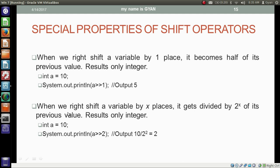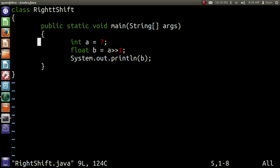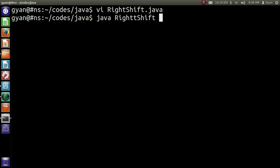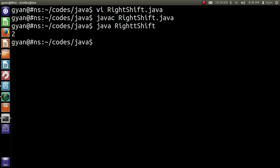When we right shift a variable by x places it gets divided by 2 to the power x of its previous value, and the result is only an integer. For example, integer a contains 10 and we are right shifting by 2 — the result is 10 divided by 2 squared, which is 2. Open rightshift.java, store value 10 in a, make the data type of p integer, and right shift a by 2. Compile and execute: javac rightshift.java compiles fine, then run it: java rightshift — it prints 2.